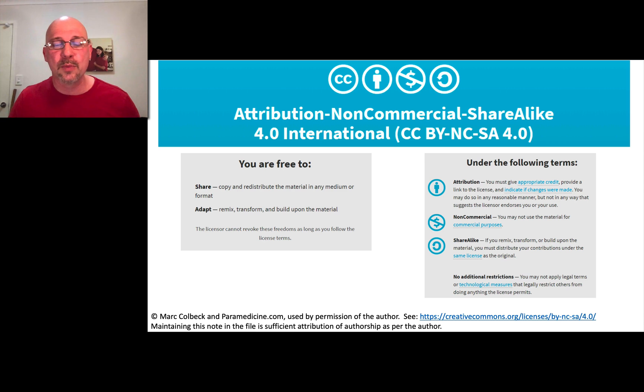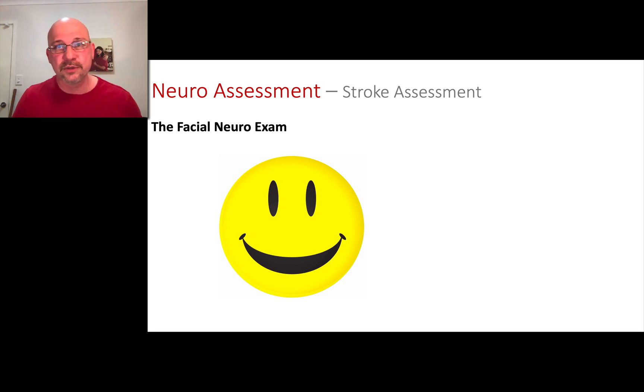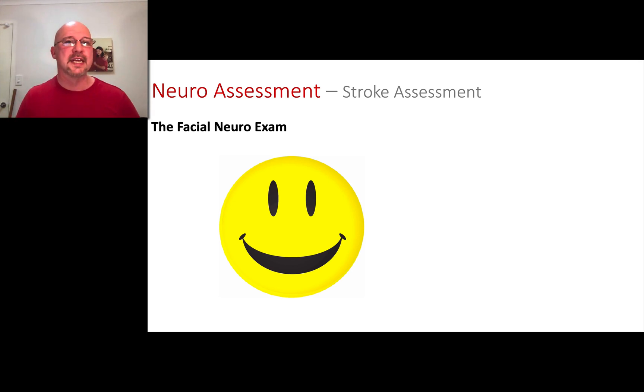Feel free to download the PowerPoint from paramedicine.com. You can use these to learn — just don't start charging for it because it's a non-commercial license.